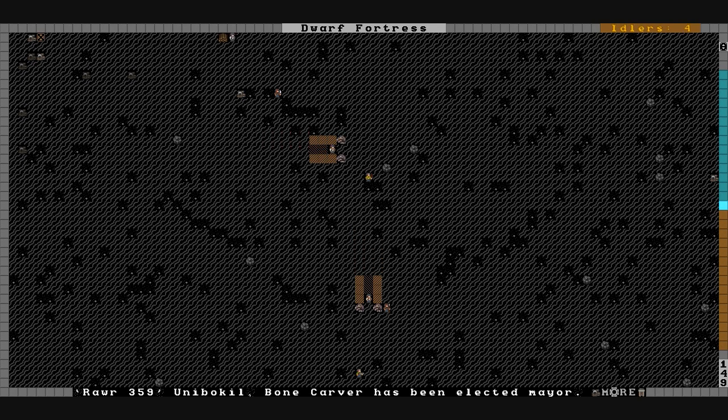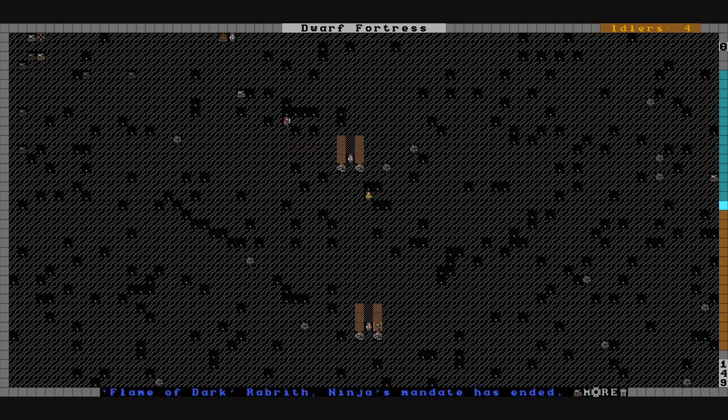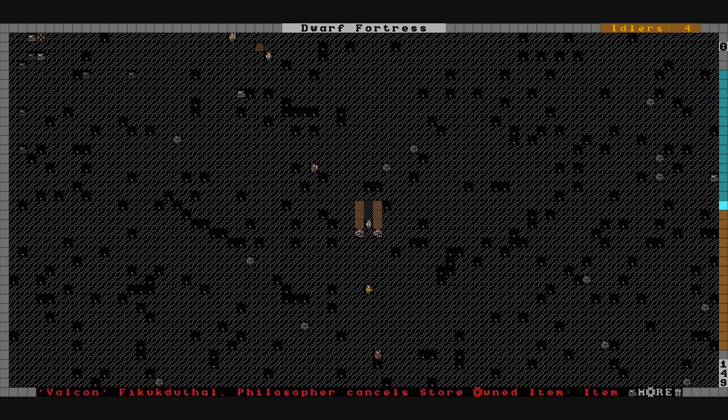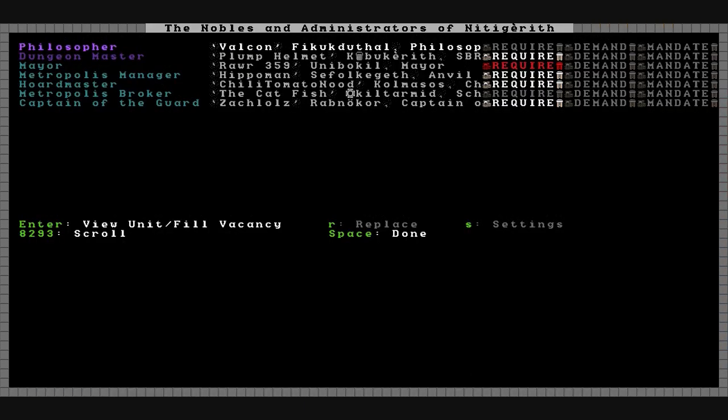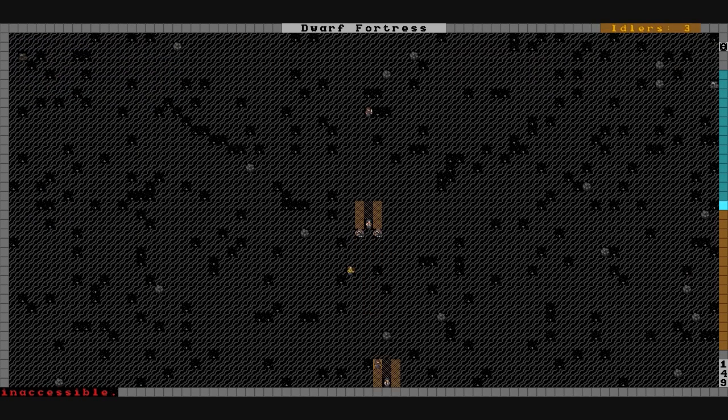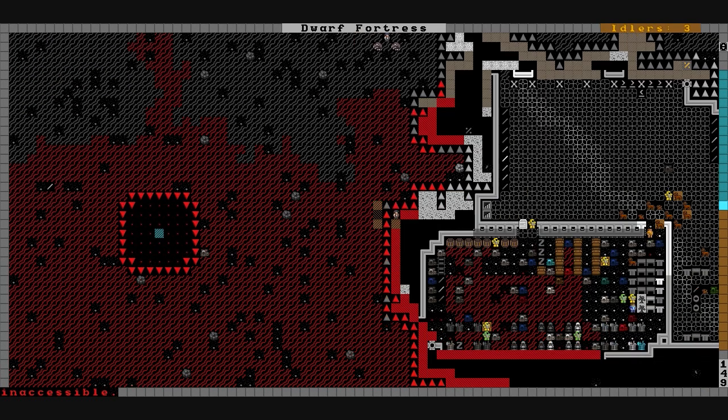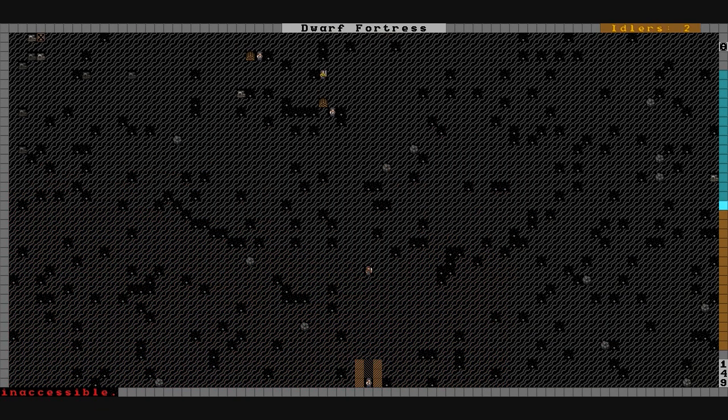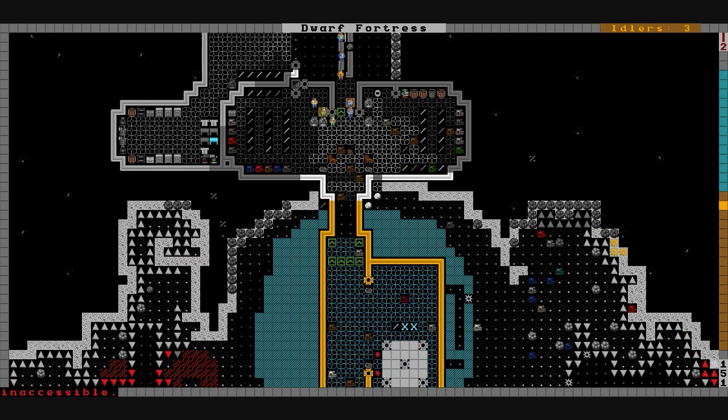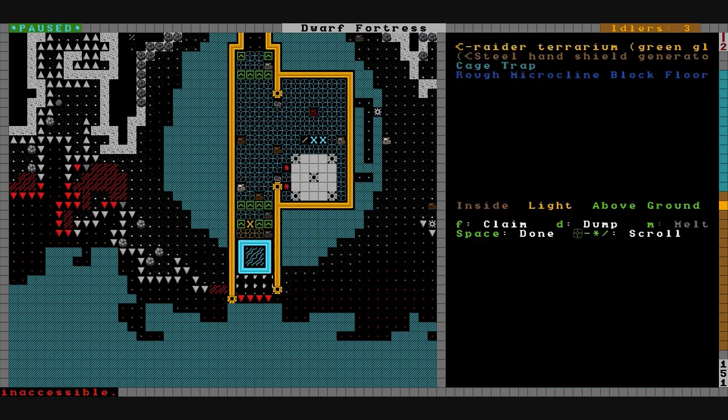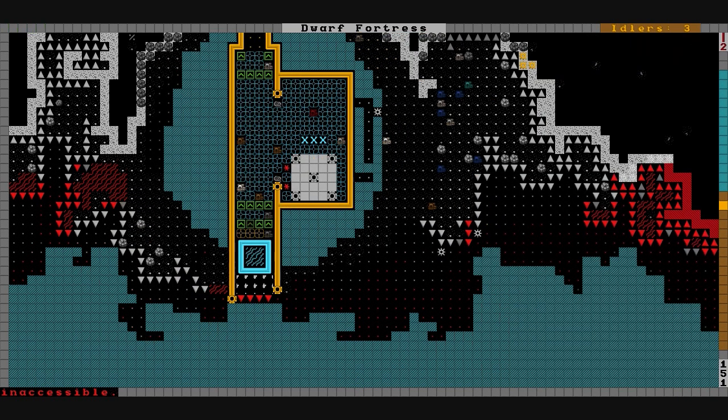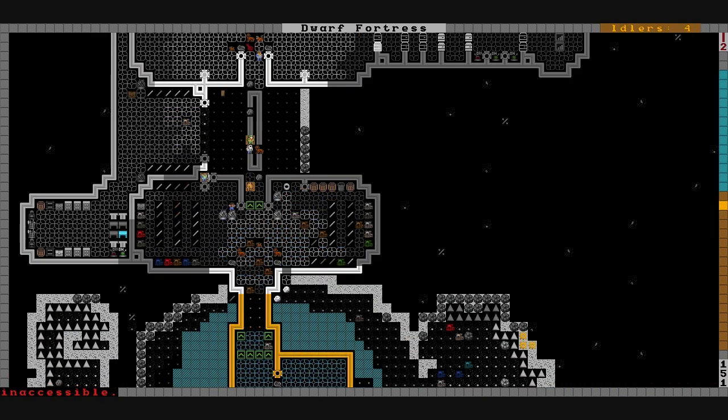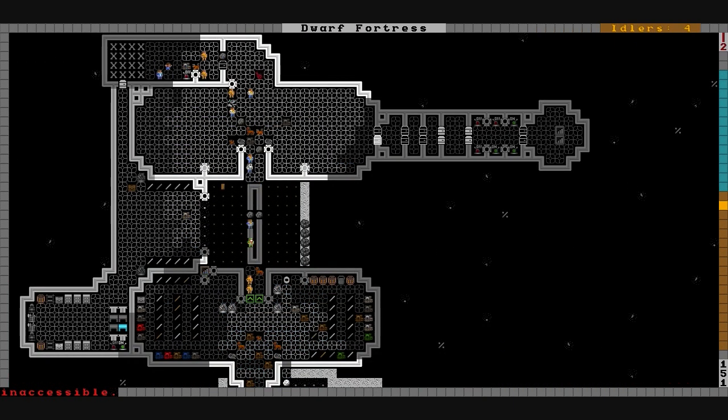Once we get everything set up it'll provide some entertainment between the sieges. Flame of Dark ends a mandate because Rar 359 has been re-elected as mayor. Four wagons that time, not too many. We've got a raider thief trapped in this cage here so we'll let him stay in there, teach him a lesson.